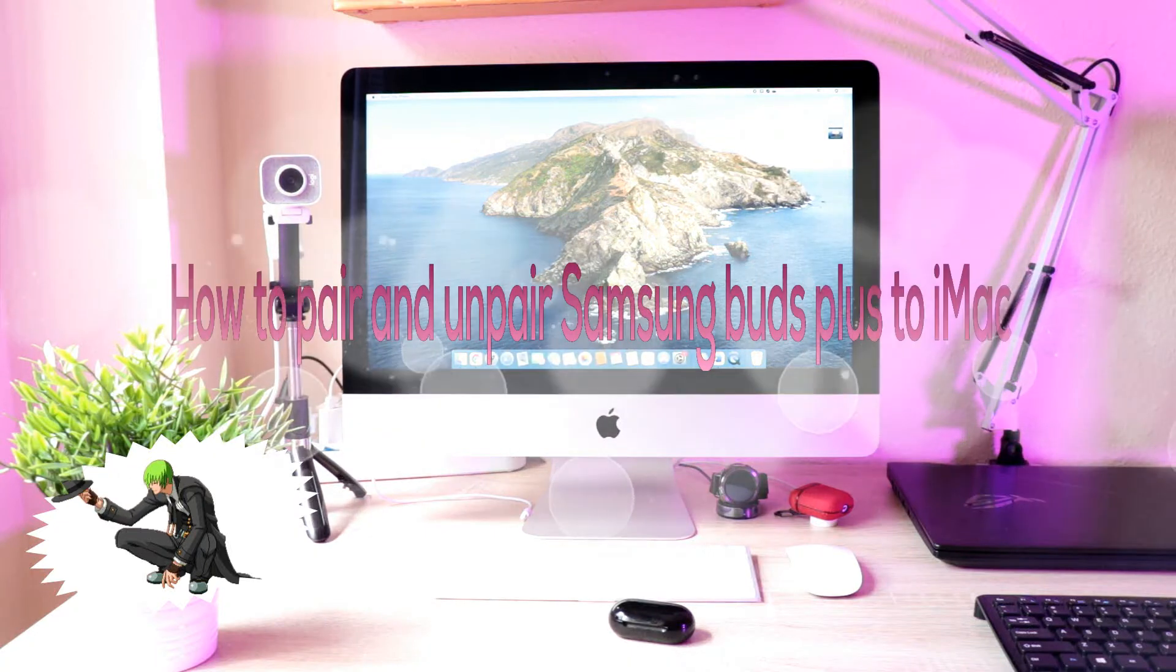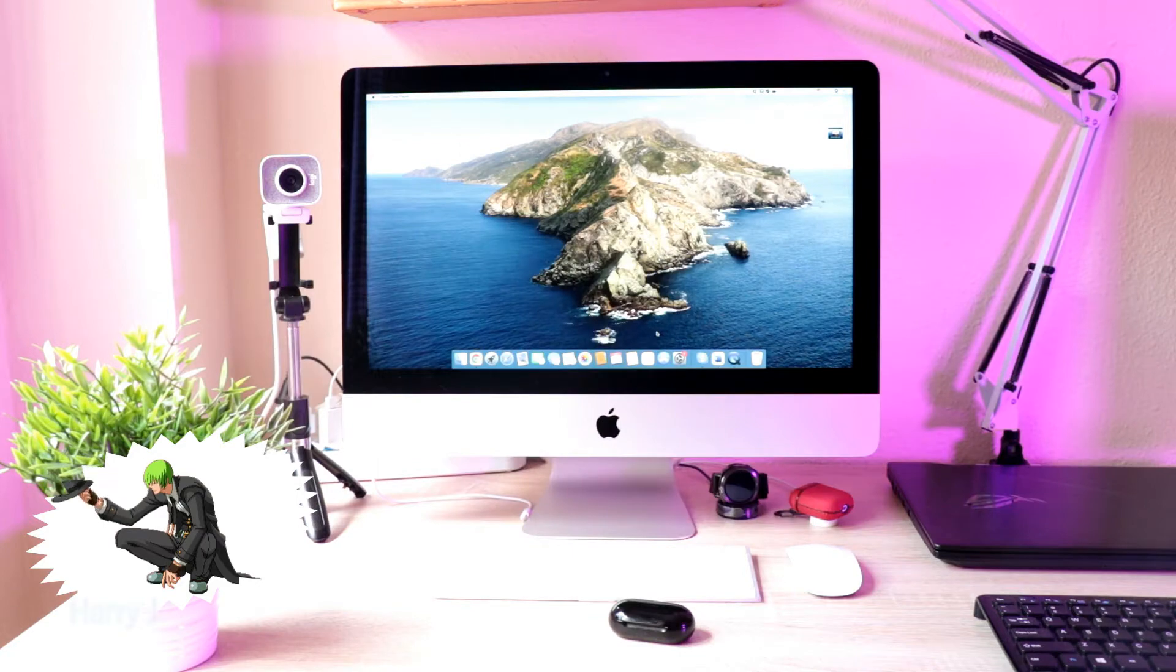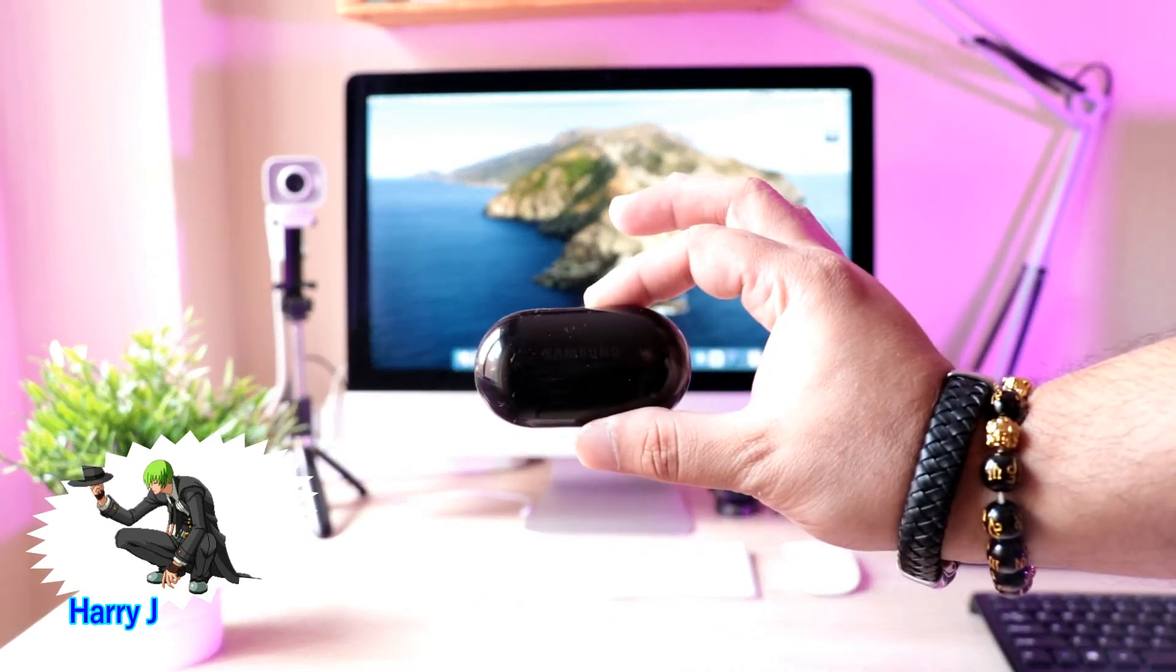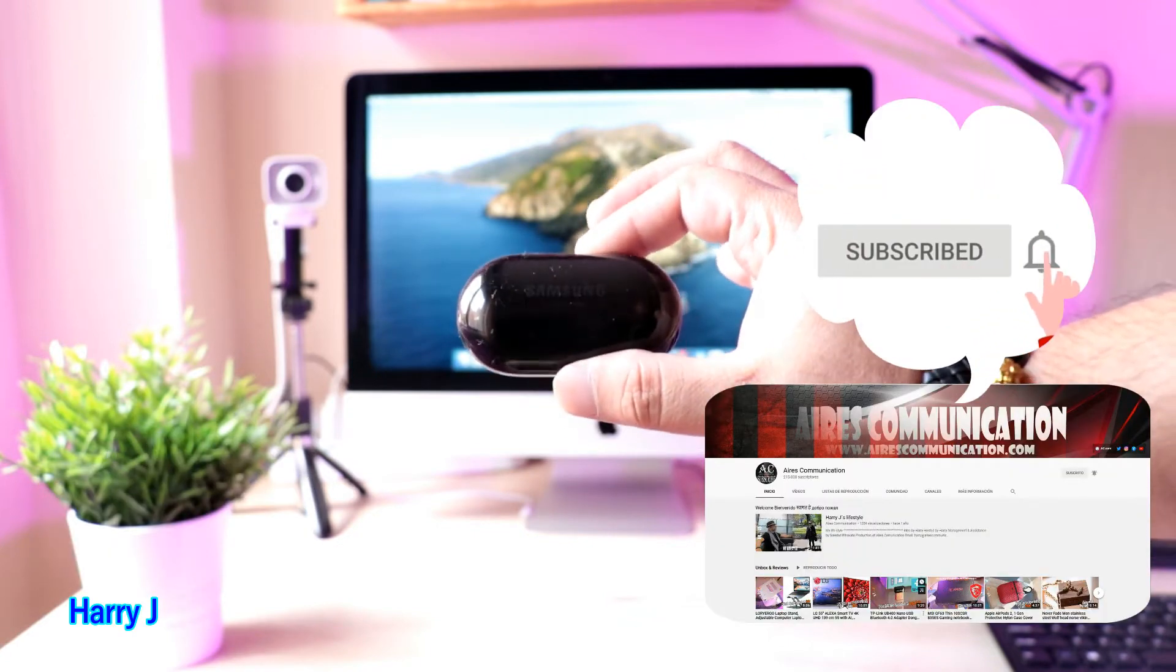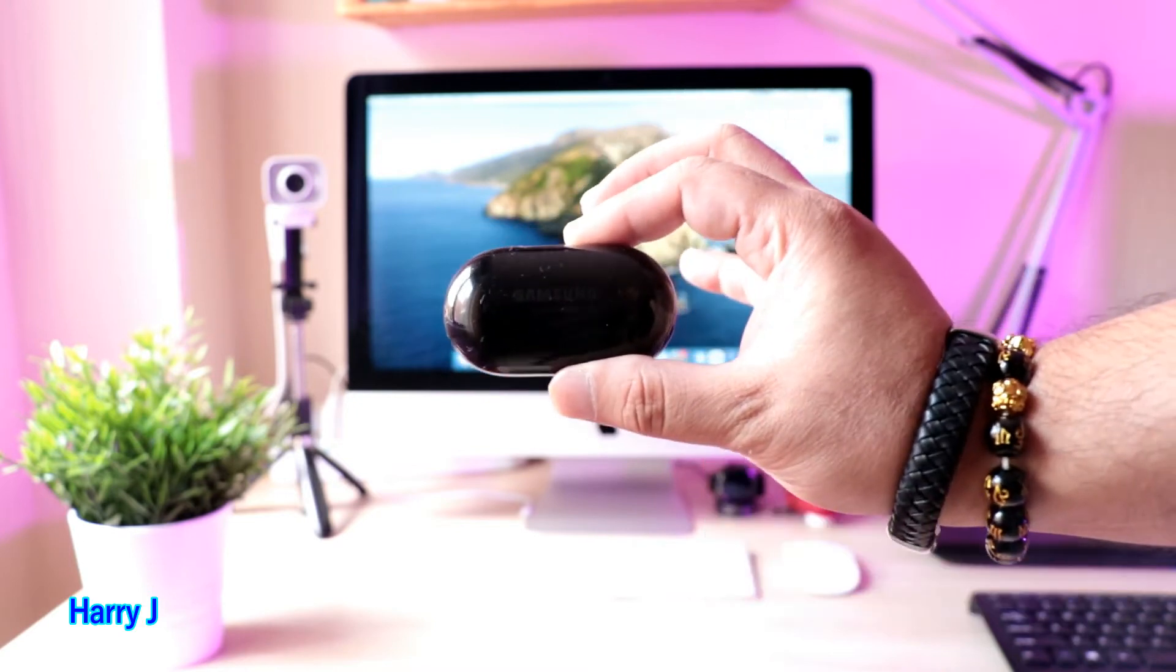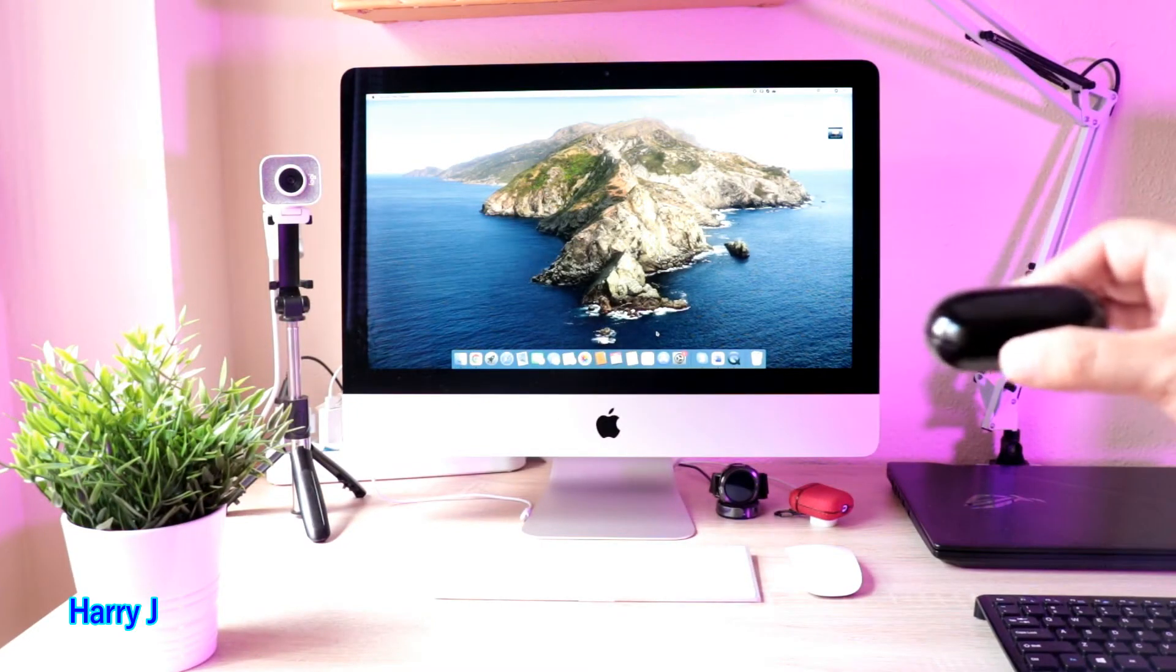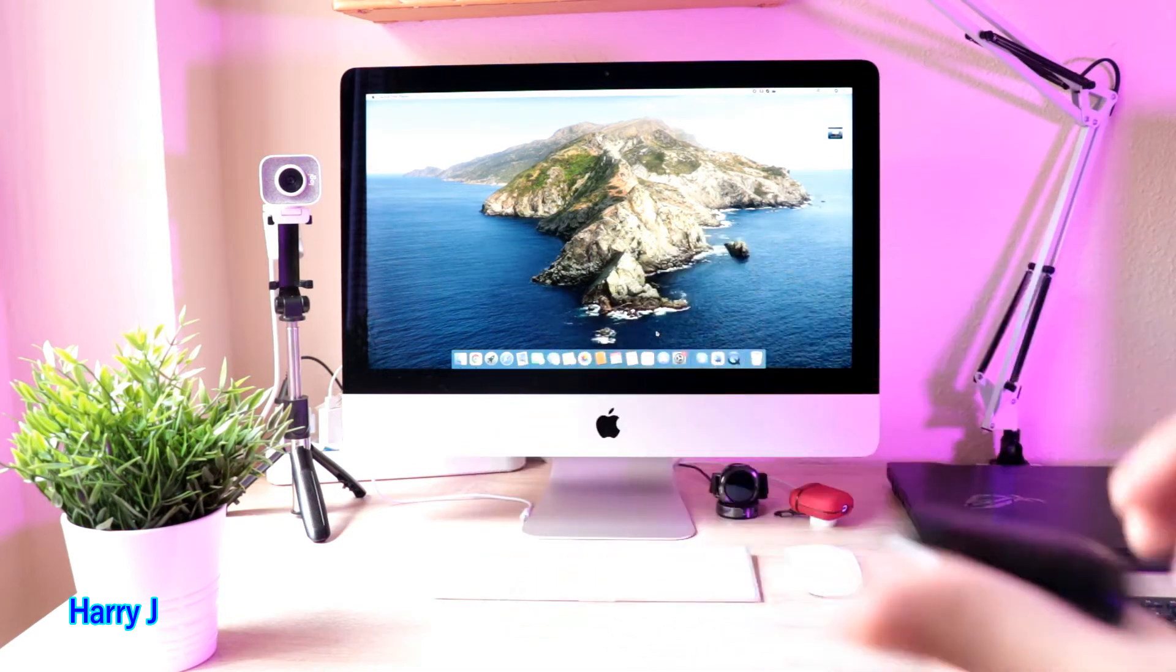Hello, this is Harry J from Mac Communication. In this video, I'm going to show you how you can connect your Samsung Buds - this is Buds Plus or could be any version of Samsung Buds - to your iMac. The process will be simple. You have to have your Buds ready at hand and the iMac should be on.